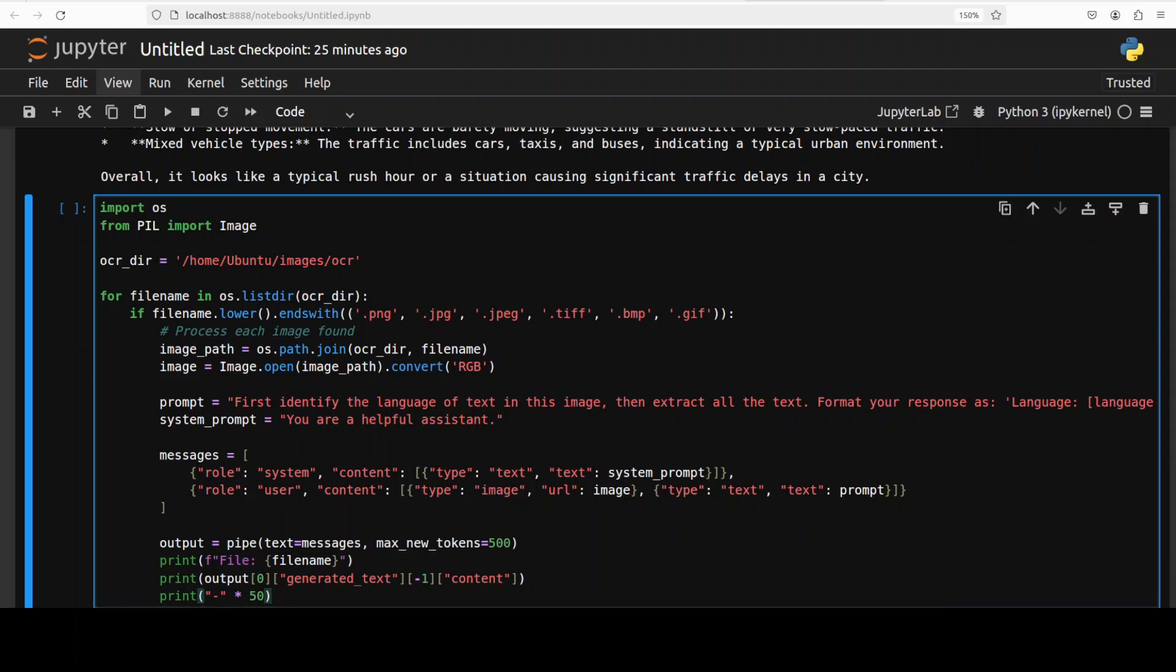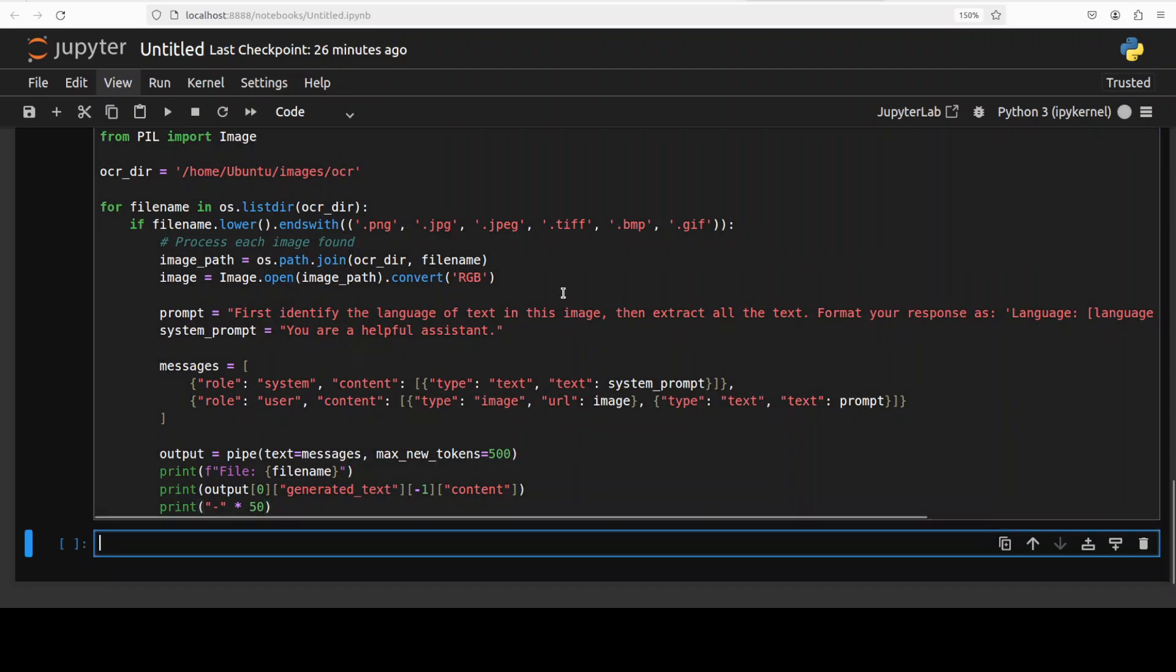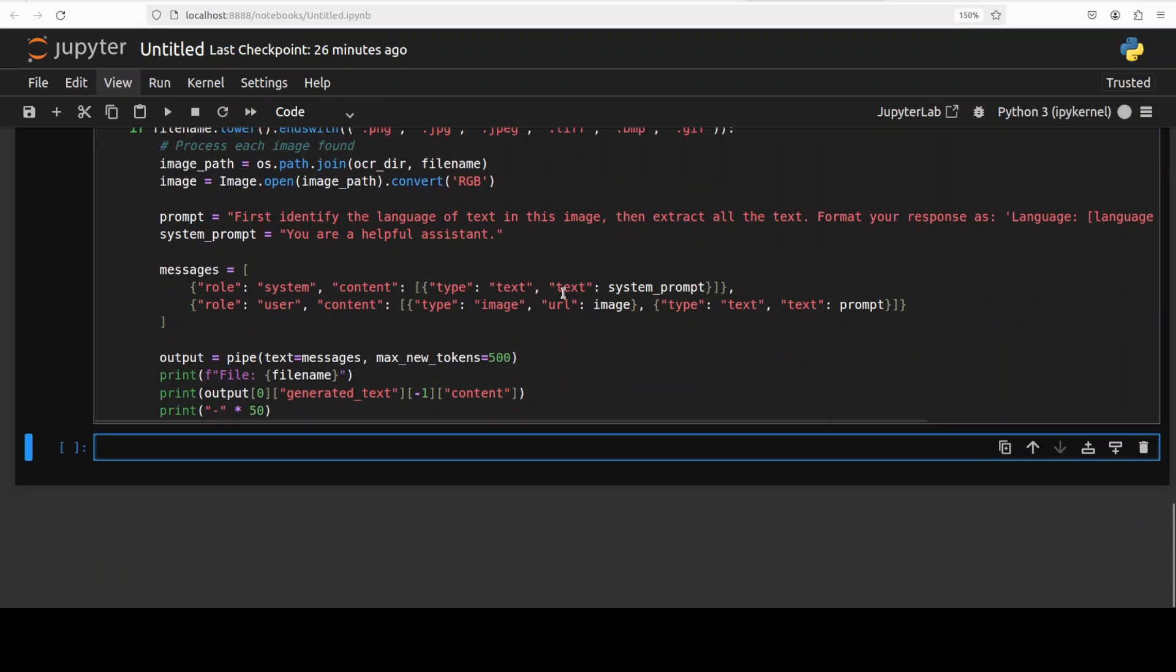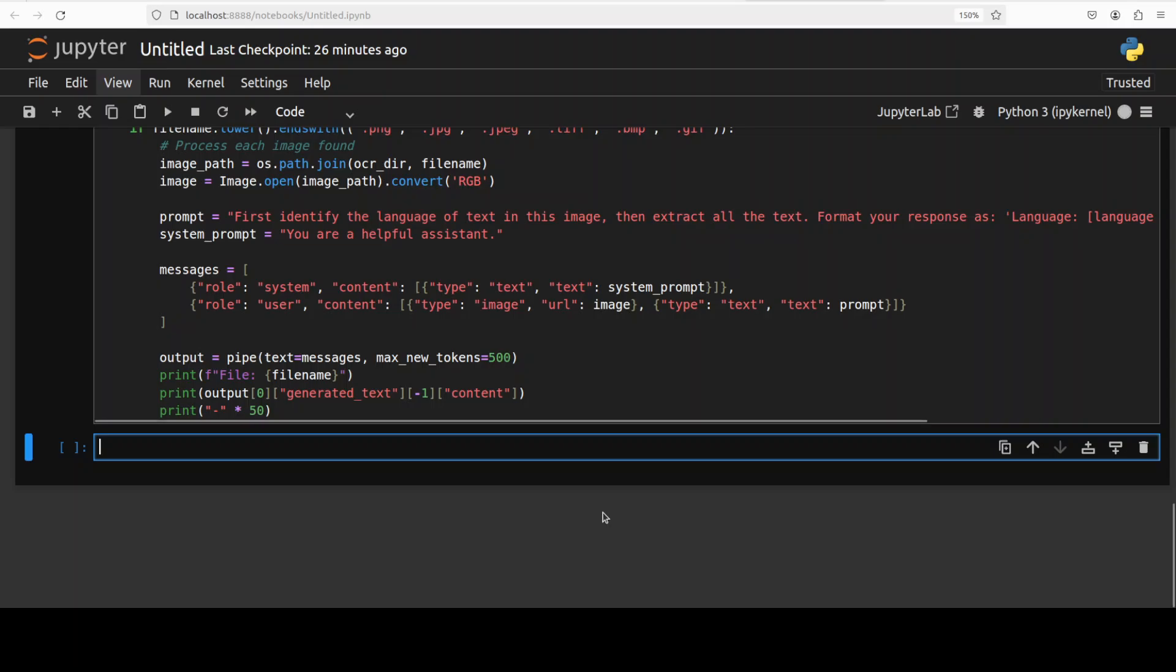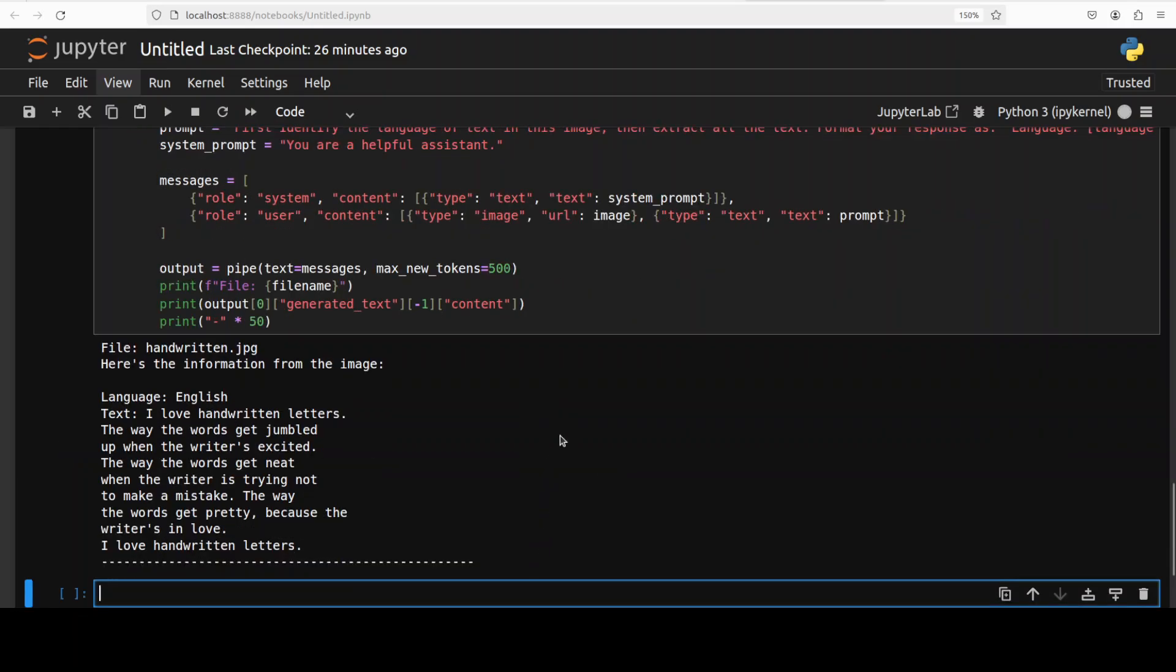It is giving us a prompt that first identify the language of text in the image then extract all the text, format your response as this. And then I am printing the response so let's run it and then I will just show you in real time. This is going to take bit of a time because it is going to iterate and extract the text. There you go so first is handwritten one, language is English.